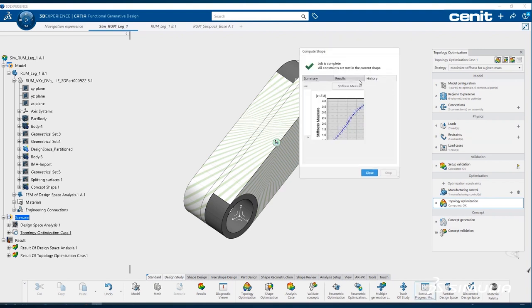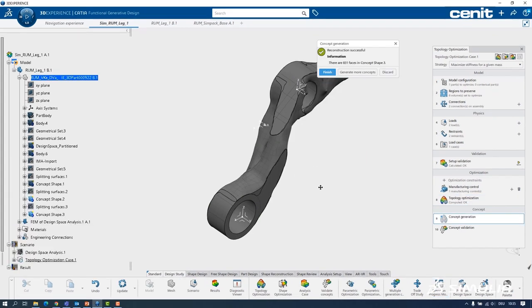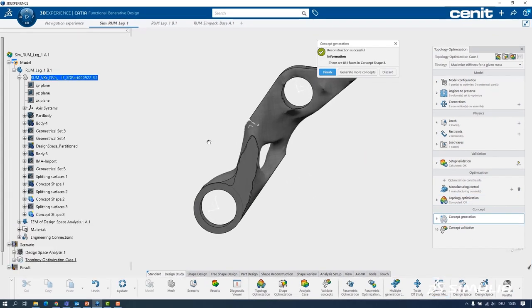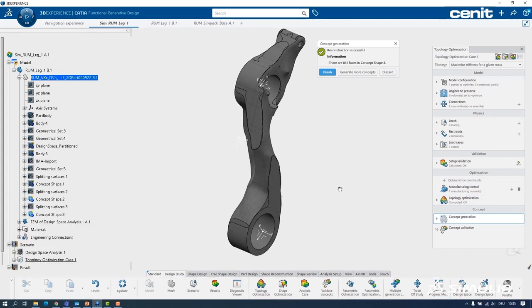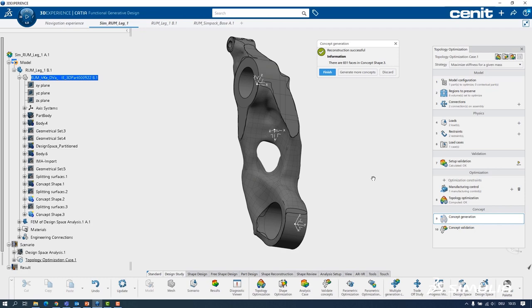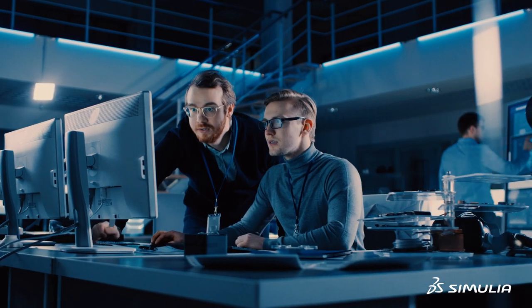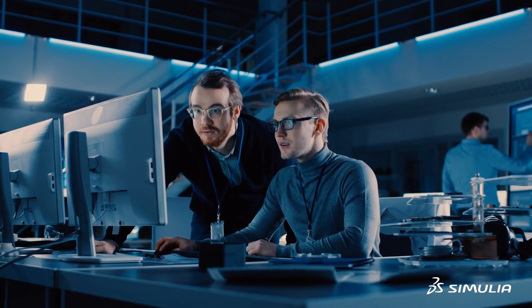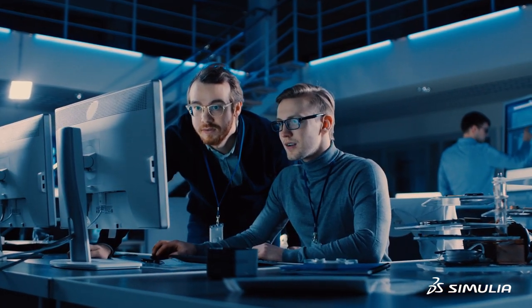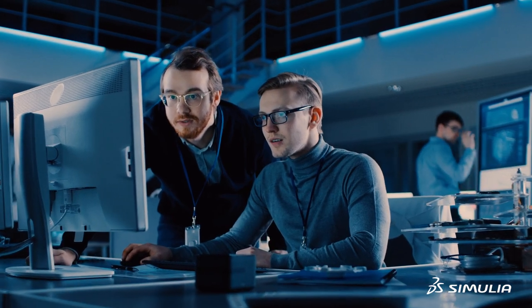But then at some point somebody says that maybe we can achieve the same stiffness with a reduction of the weight of the system, or at least of the material we use. So he changes the design and then of course you have to validate it again, because maybe now it is too soft under standard loads. So other divisions are directly impacted by that.